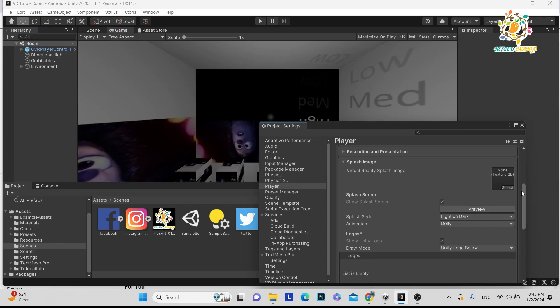In today's tutorial, I'm going to explain how for Oculus Quest 2, Quest 3, even Meta devices, and all VR devices, you can add your splash screen.